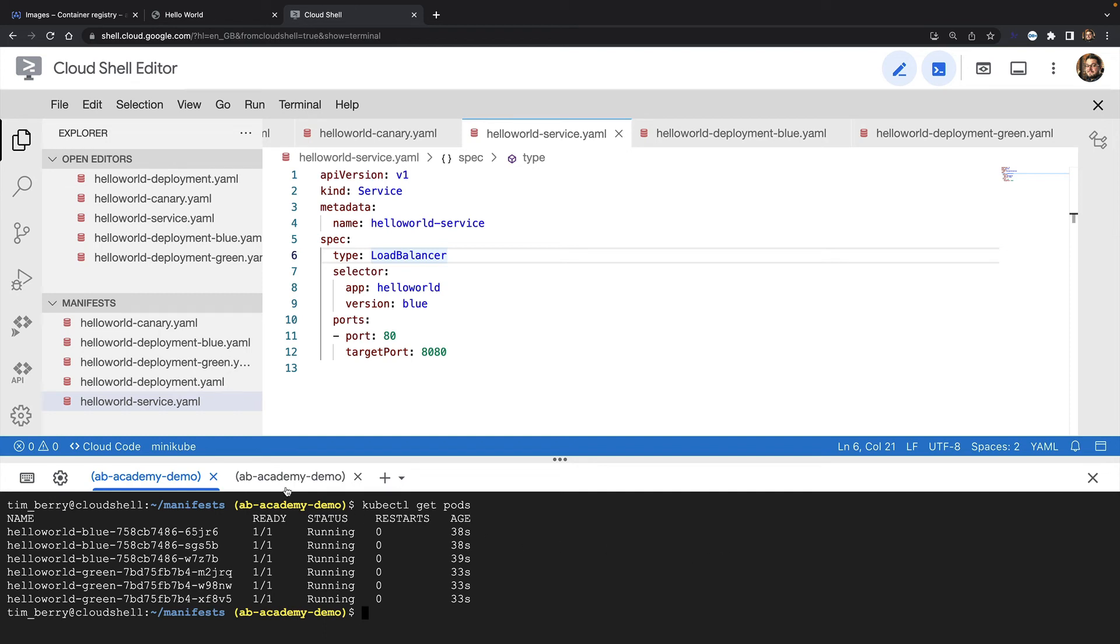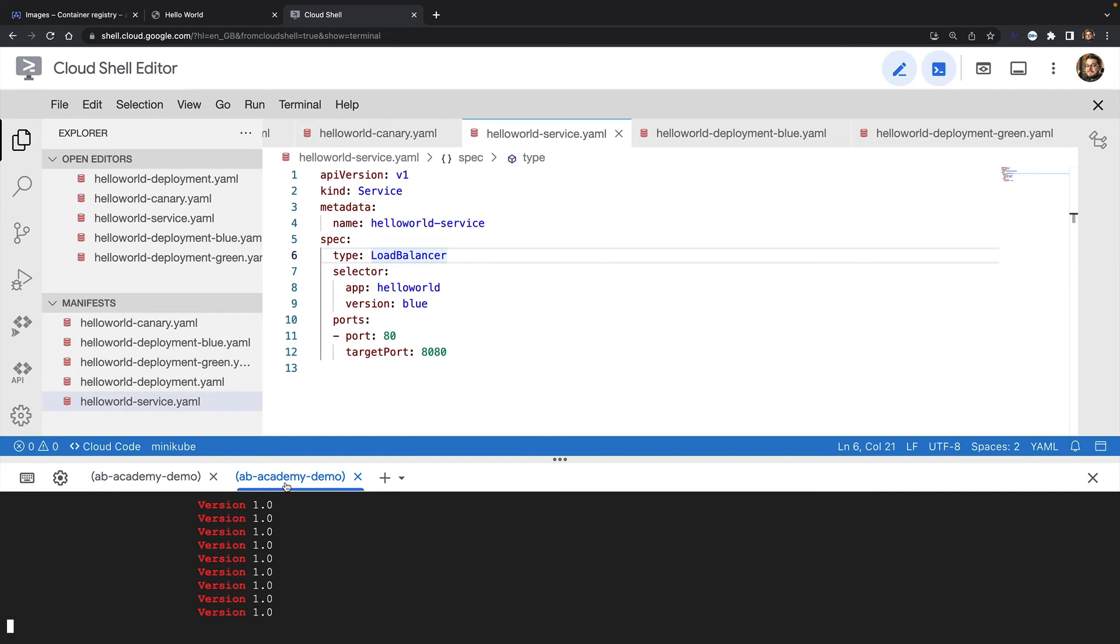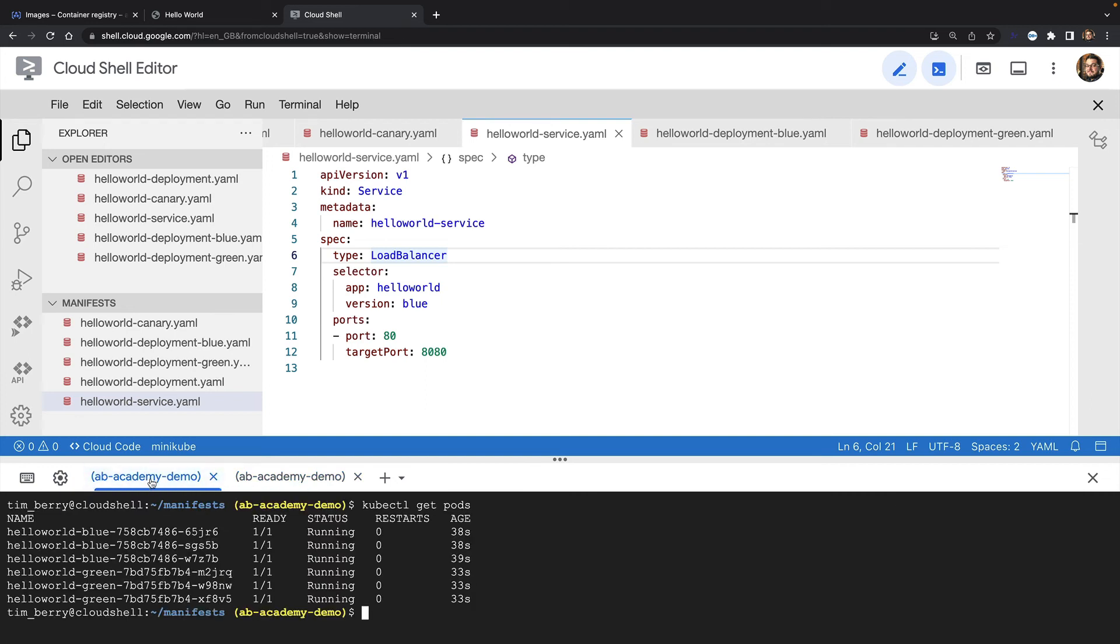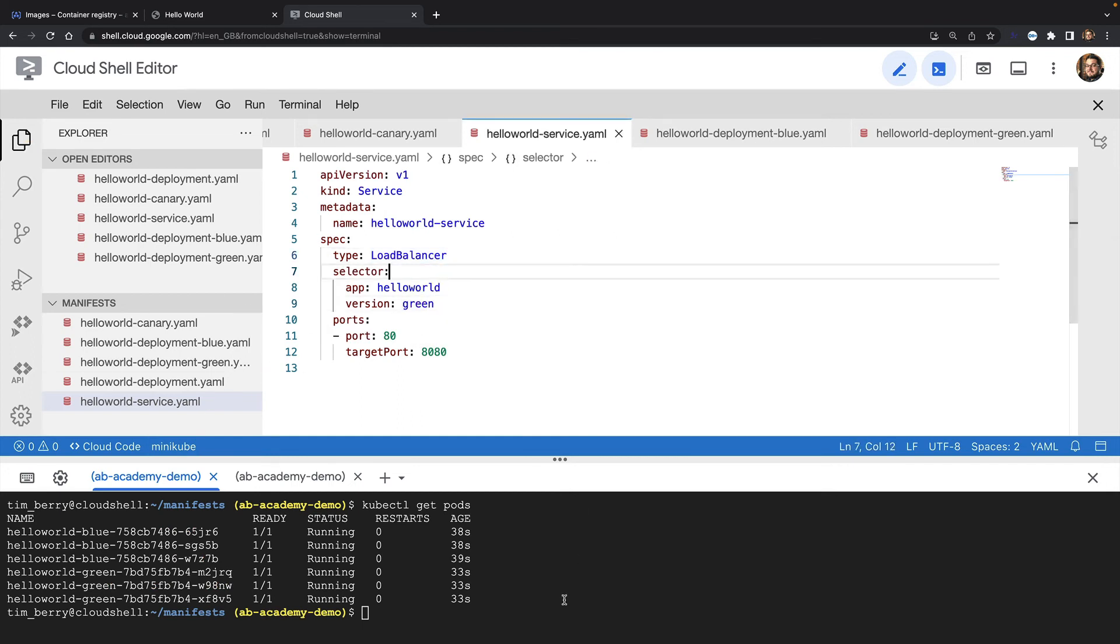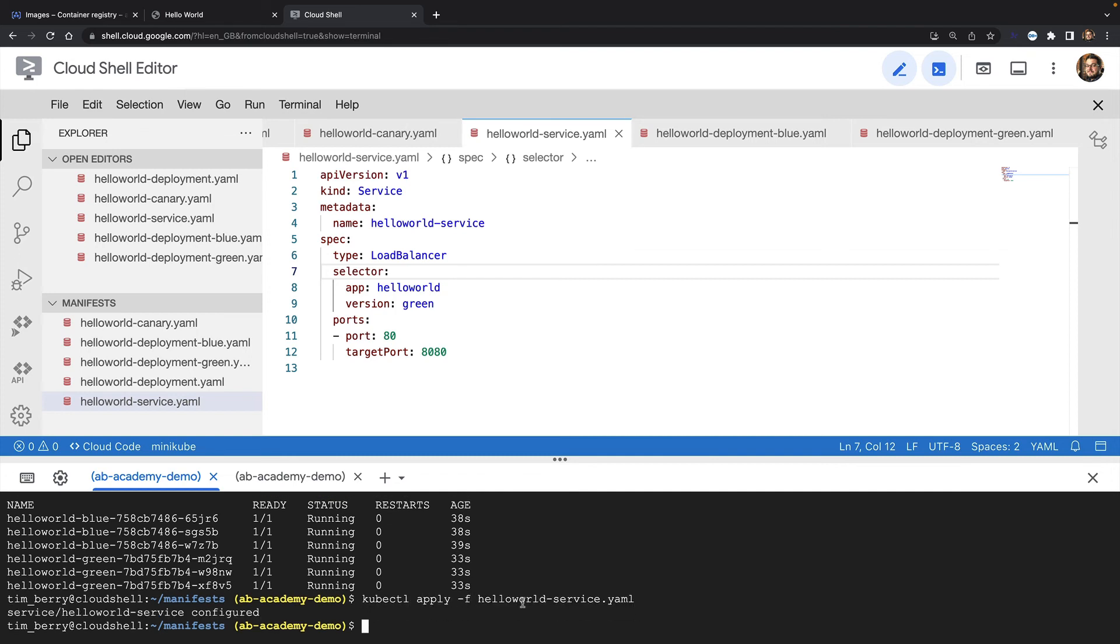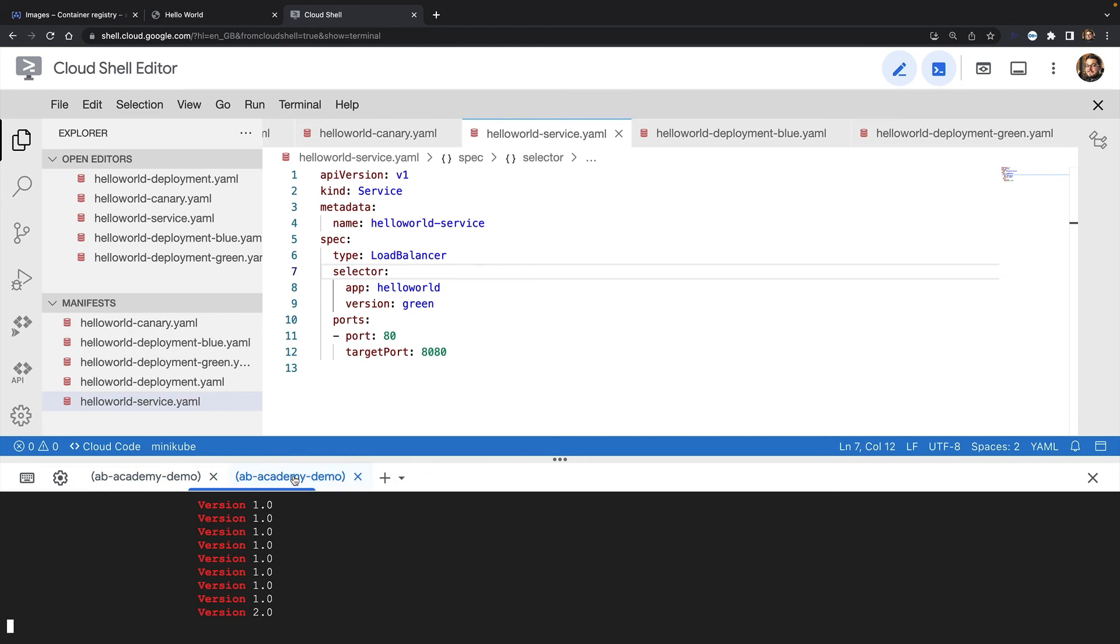Going back to my other tab, you can see right now every request to my website is returning version 1. So let's say I've got version 2 of my application ready and I want to launch it to my users. All I need to do is change the selector in my service. I change it from blue to green. Reapply the manifest to my cluster. And instantly traffic is switched to version 2.